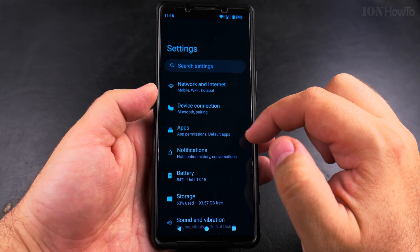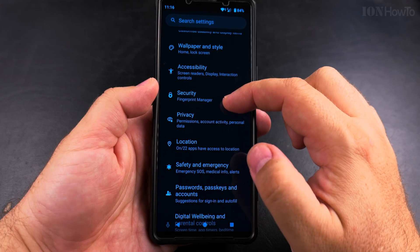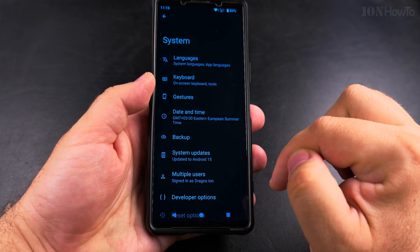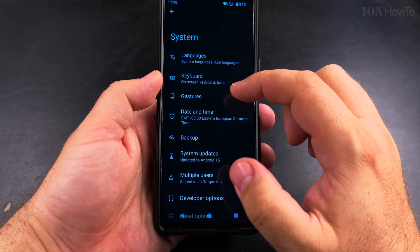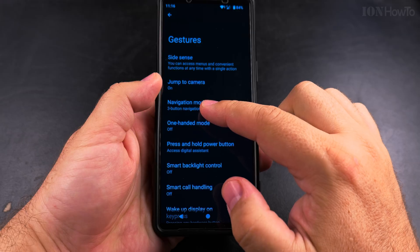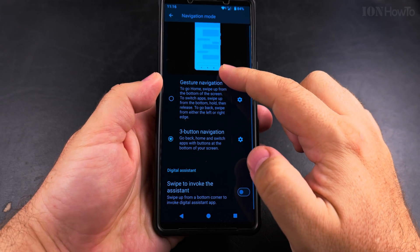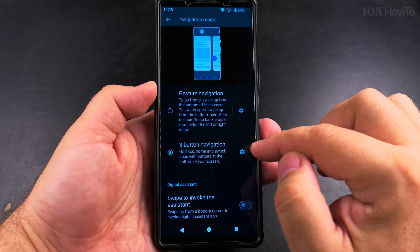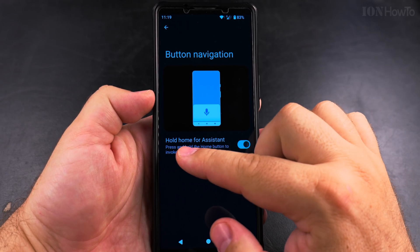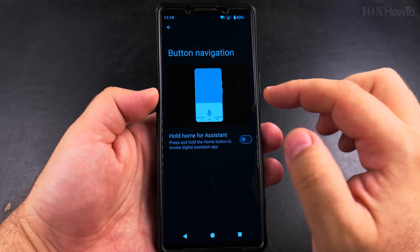In Settings, scroll all the way down to System and tap on it. Then find the Gestures menu, and in the Gestures menu, tap Navigation Mode. Under Navigation Mode, you can customize three-button navigation or gesture navigation, but if you have this problem with Gemini showing on the home button, look for 'Hold home for assistant' — that is the option you want to disable.